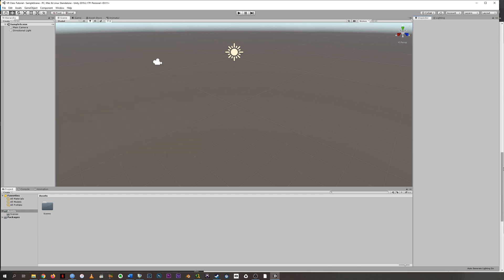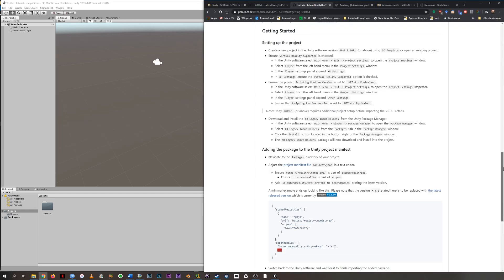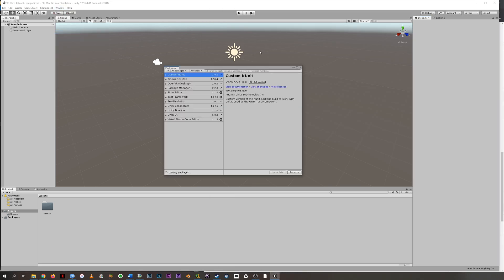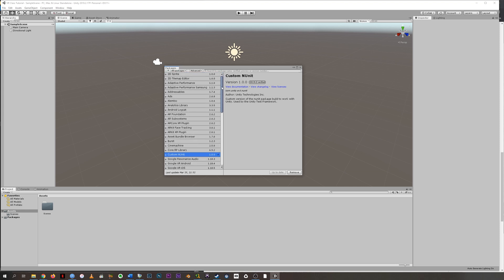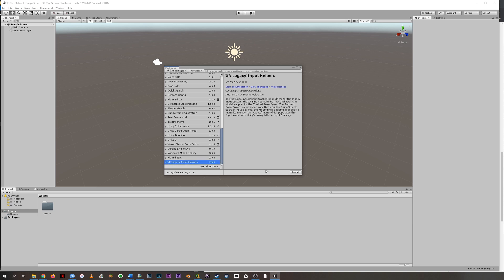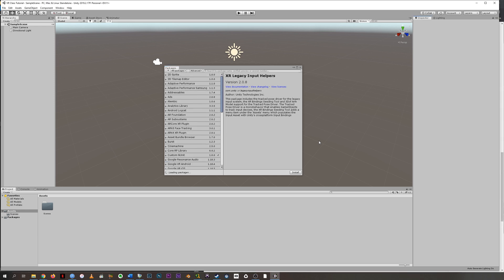Now, the next part of this is that we go down here and do the XR legacy input helpers. So this says main menu window package manager. And then once this populates, we're going to go all the way down to the bottom and choose legacy input helpers. And we want to install that. What that does is import a lot of scripts that allow controller movements and buttons from various virtual reality devices to be tracked by Unity. So we're going to close this. And then we're on to our very last step.